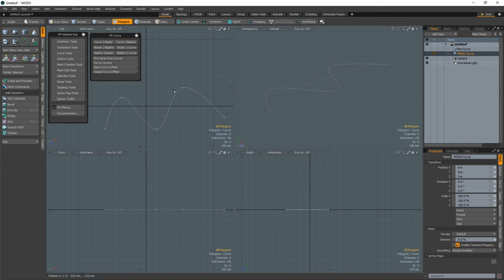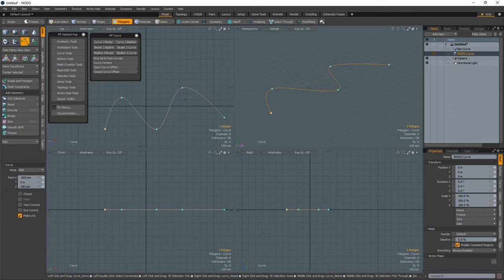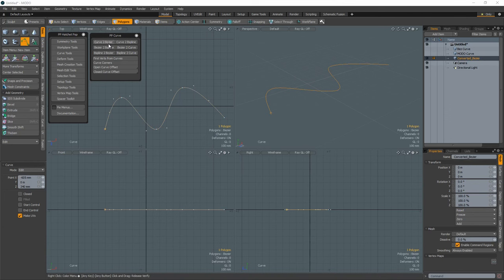In Polygon Component mode, select a curve mesh item and click one of the tools to convert from the current curve type to the desired type.